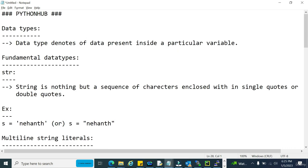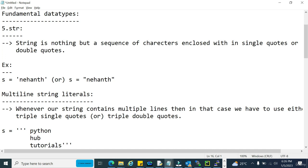In this tutorial we are discussing the fifth fundamental data type, which is string. String is the last fundamental data type in Python and it is very important. A string is a sequence of characters enclosed within single quotes or double quotes. It is not mandatory to maintain only alphabets — a string can contain alphabets, numerics, alphanumerics, and special characters. There is no limitation on what kind of data a string can contain.